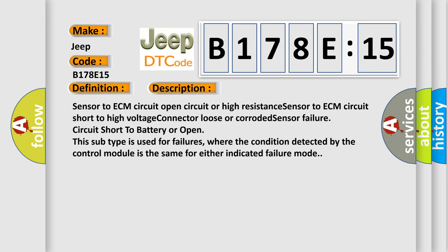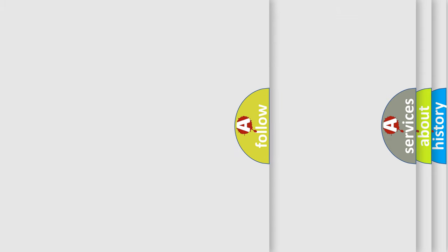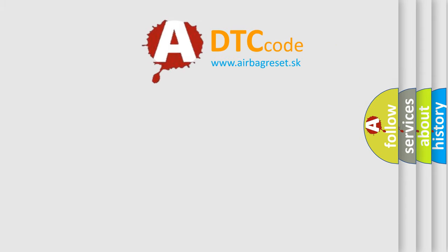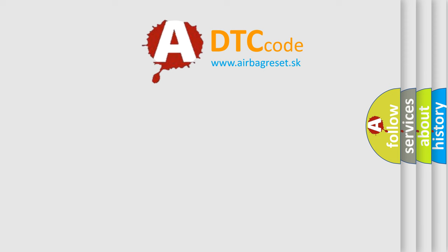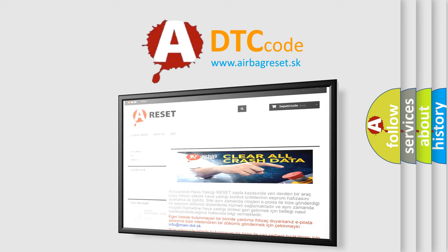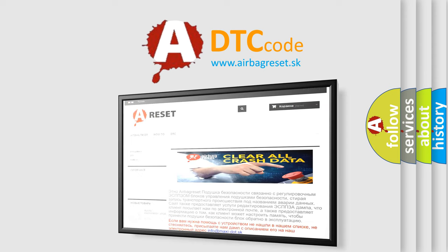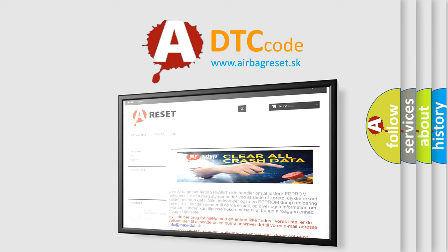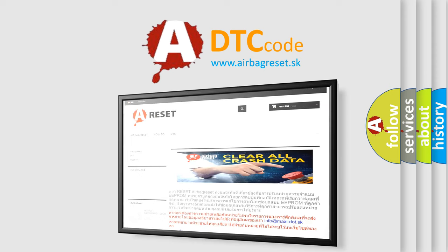This subtype is used for failures where the condition detected by the control module is the same for either indicated failure mode. The airbag reset website aims to provide information in 52 languages. Thank you for your attention and stay tuned for the next video.